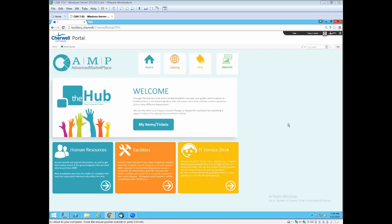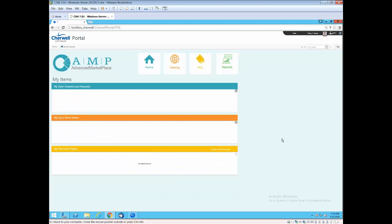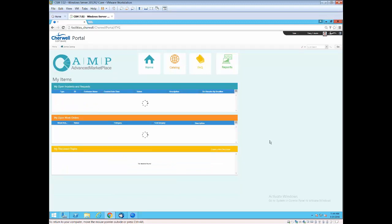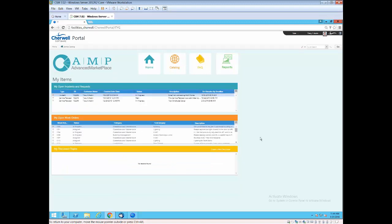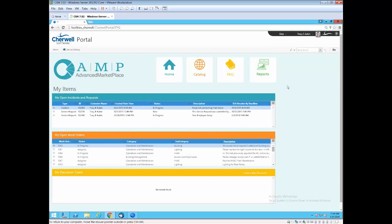In this case, we allow end users to access human resources areas, IT, as well as facilities. One of the core points of this is the My Items ticket area. And I want to show you that as Tracy, an end user, I can see the status of the tickets that I've reported that are IT-related types of issues, and also the work orders, all from one portal.